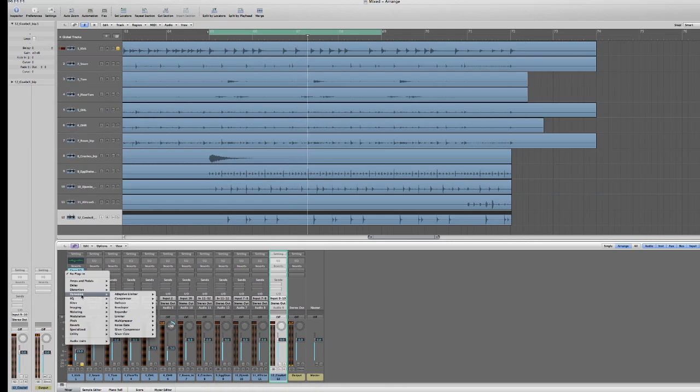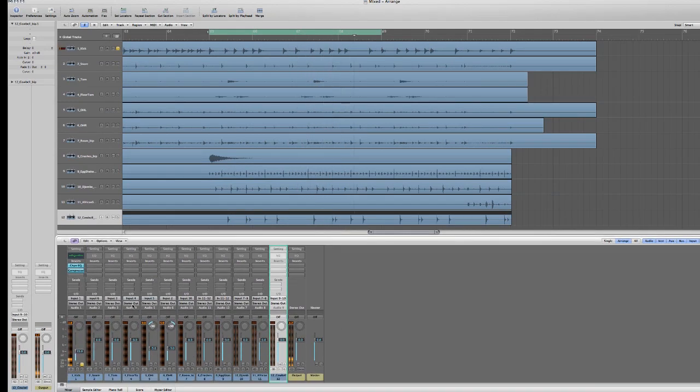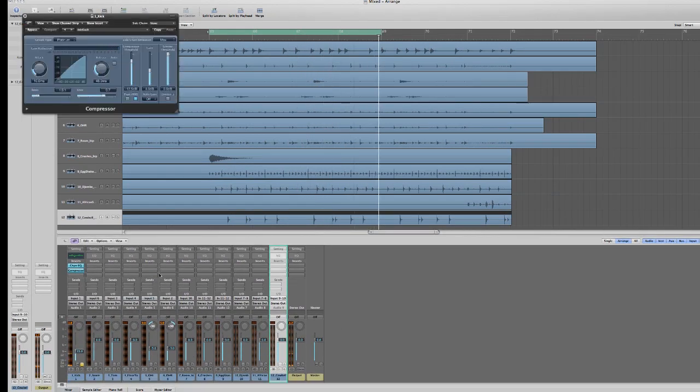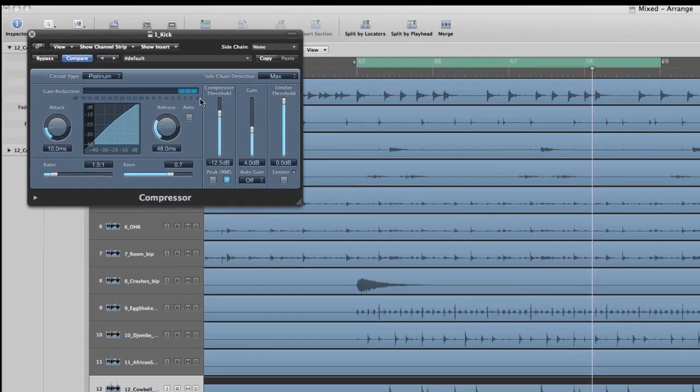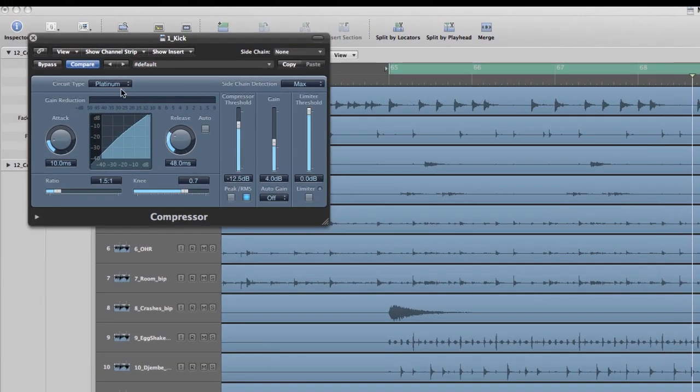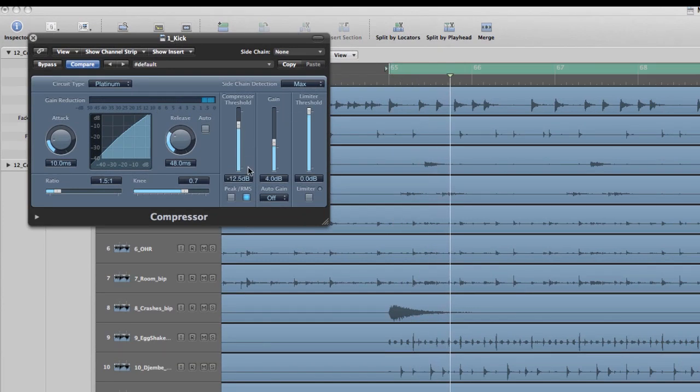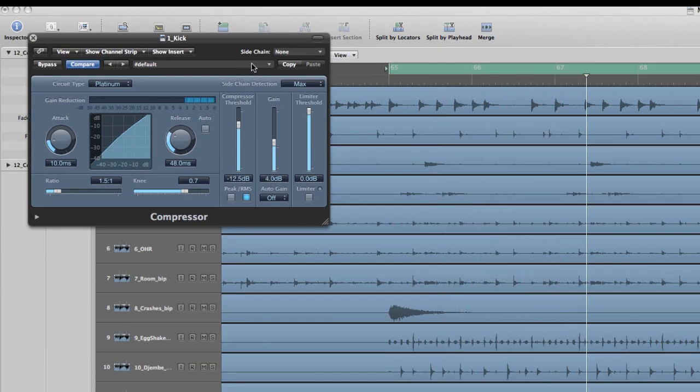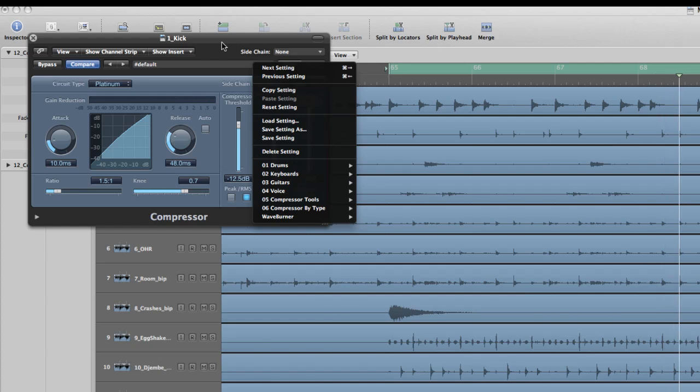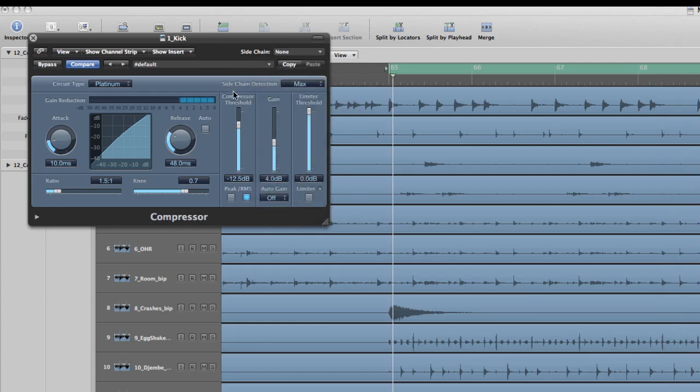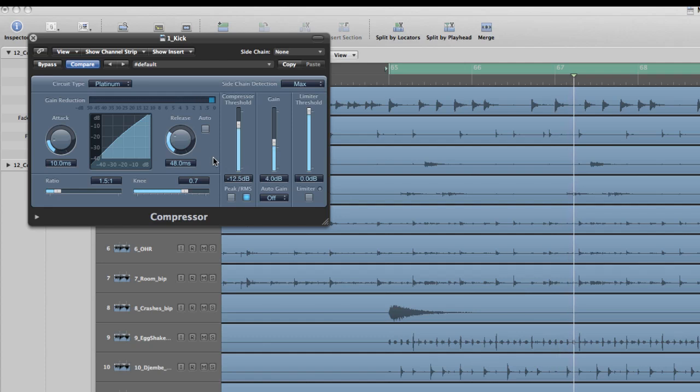After the EQ I like to add a little compression. With the kick drum I typically just start with the default platinum compressor in Logic and tweak that. I find that some of the preset kick compressions are just a little too aggressive a lot of the times.